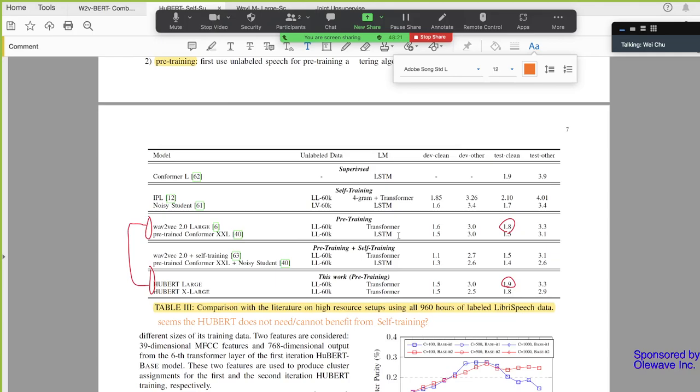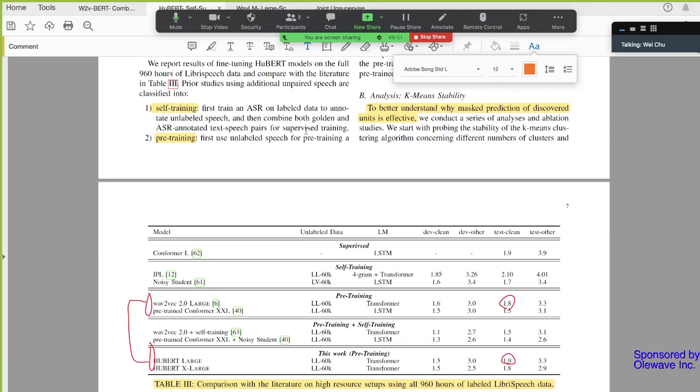The first line, Conformer L, this is the number they copy from this paper. It's a supervised, start from scratch, no pre-trained model. I get very good results on test-clean, the conformer paper, right, 1.9. And they use self-training. So, what does self-training mean? Let's see here. So, they would first train an ASR on labeled data. And use that ASR to annotate the unlabeled data. You may ask, wait, where's the unlabeled data? So, in this experiment, they use the LibriLight. You see, this is LL, means LibriLight.